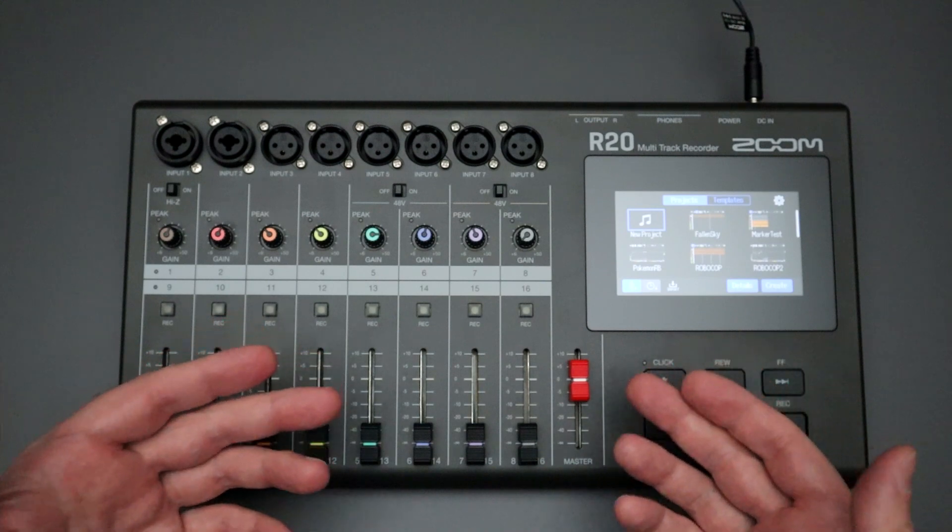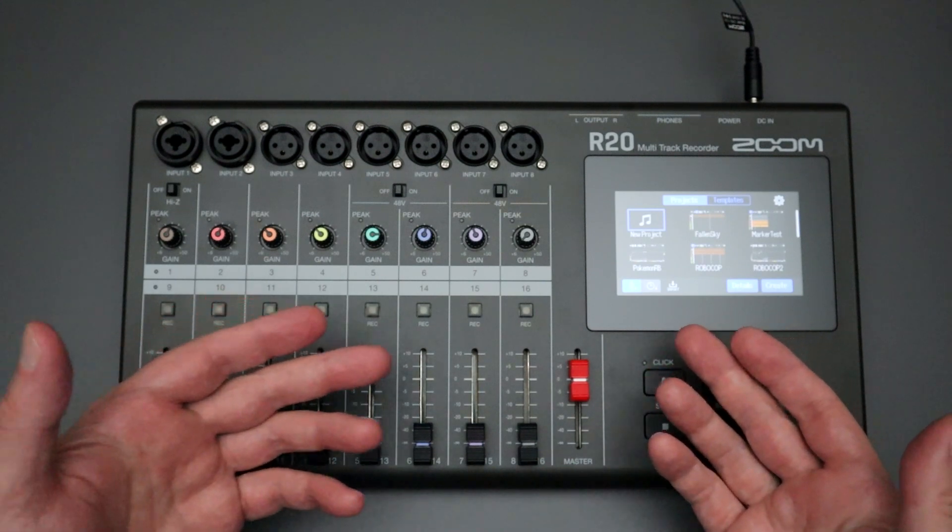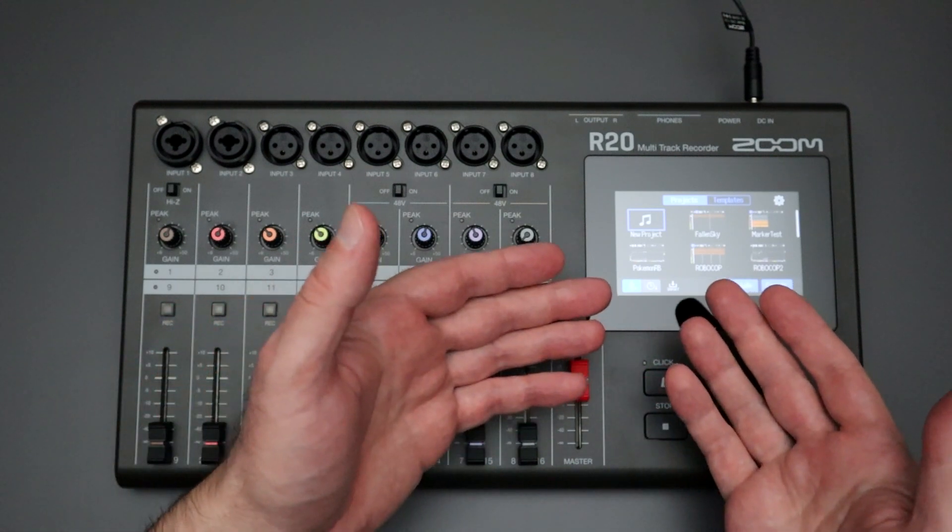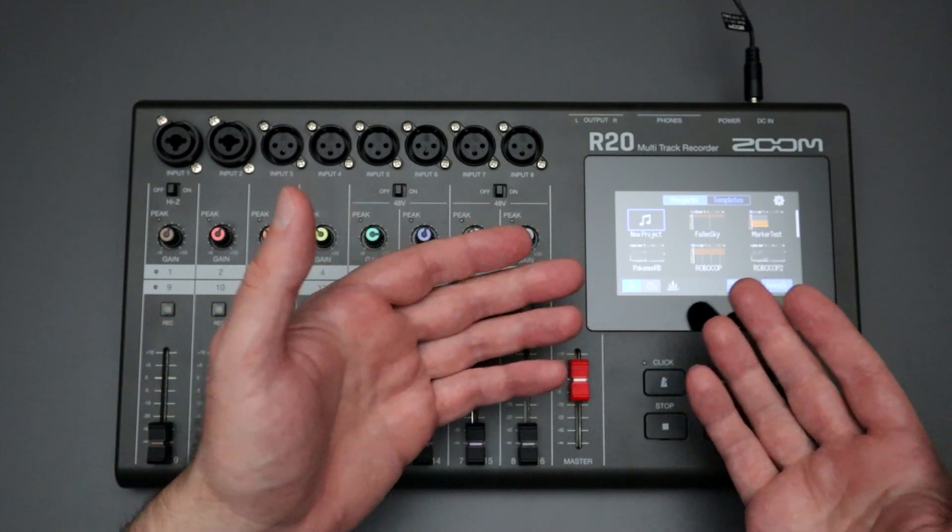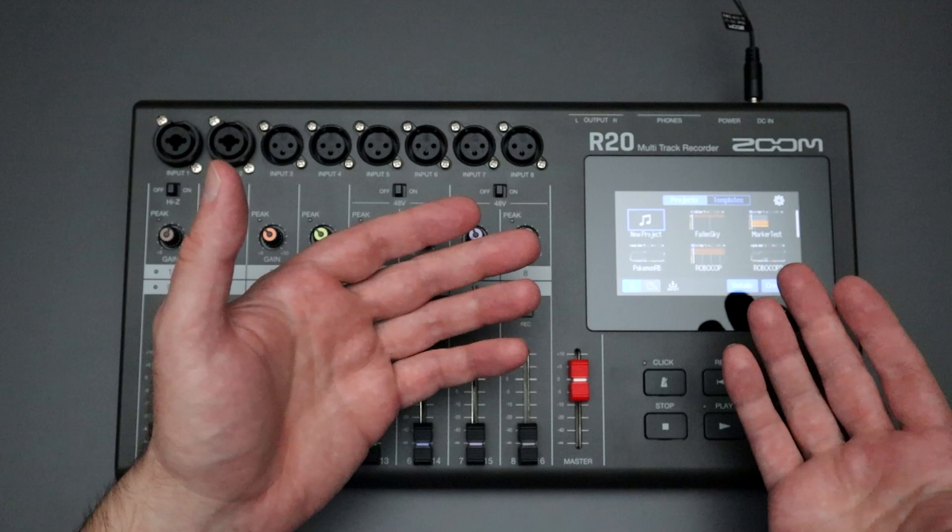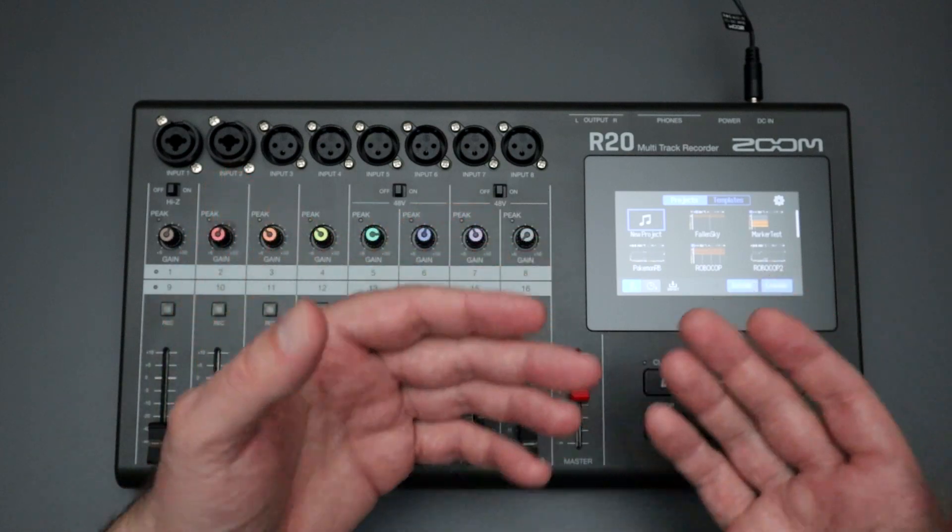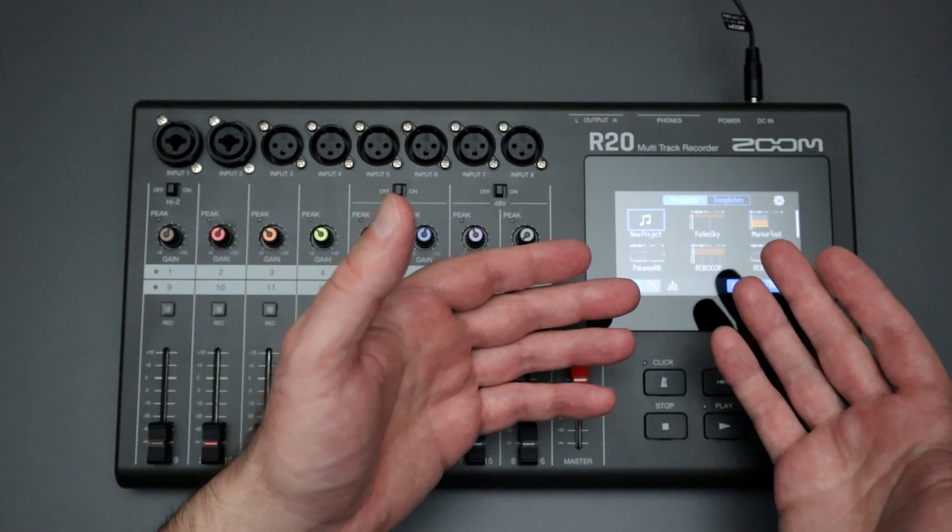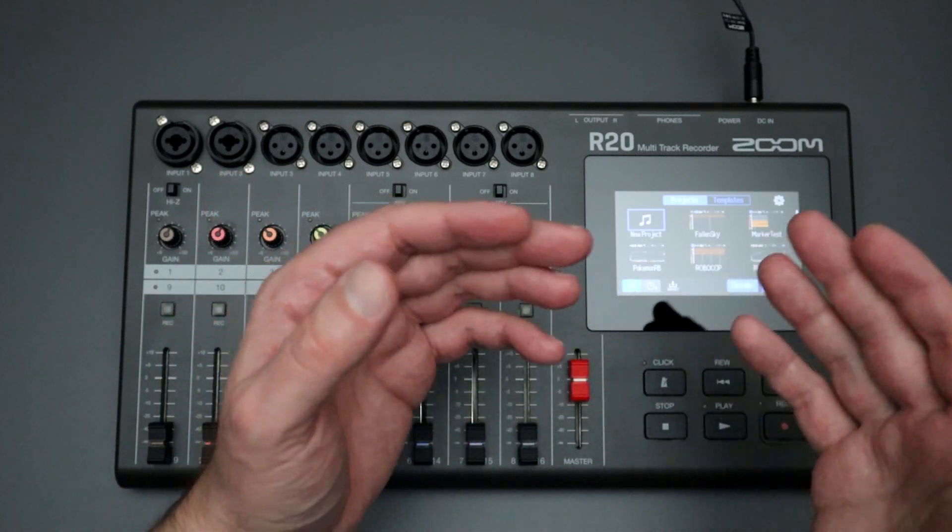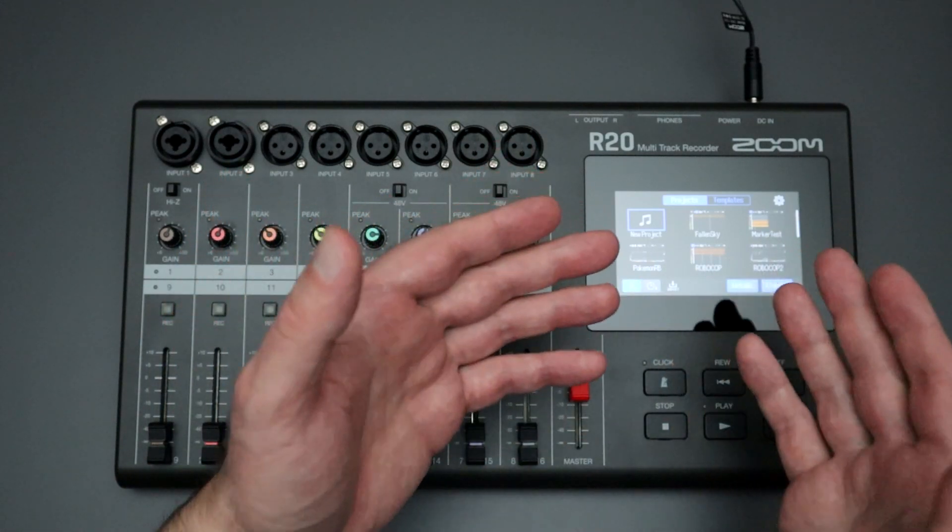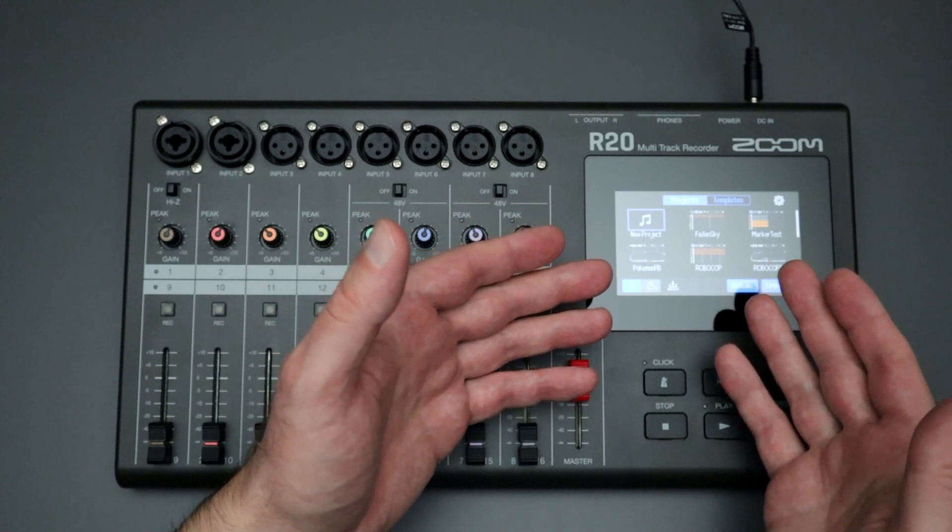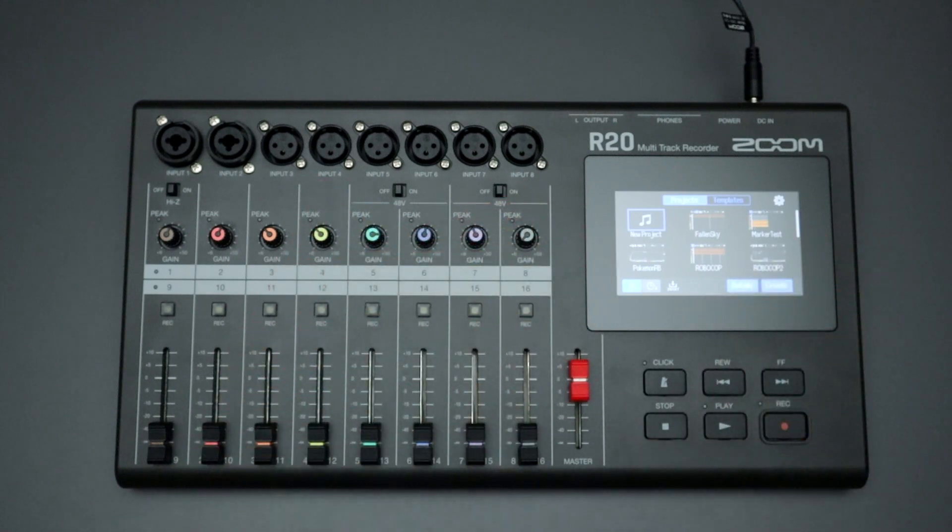I thought that I would just walk you through what the factory reset procedure looks like. It's pretty straightforward and simple but this way you know what it's going to look like when you have to perform it. Hopefully you don't, but if you do have to perform it on your R20 device.